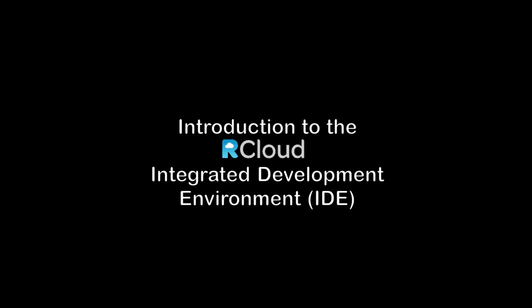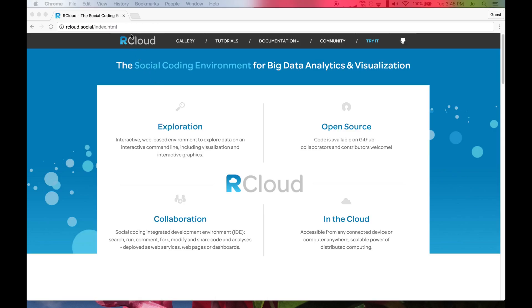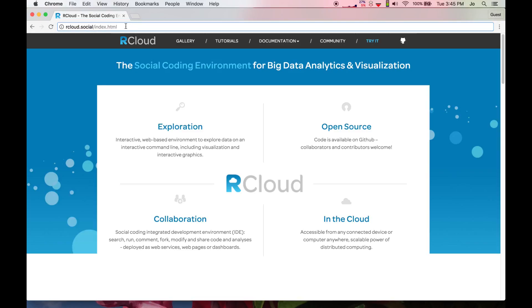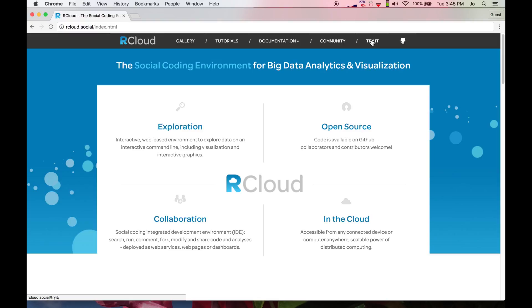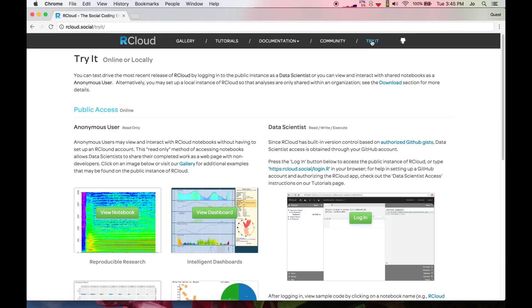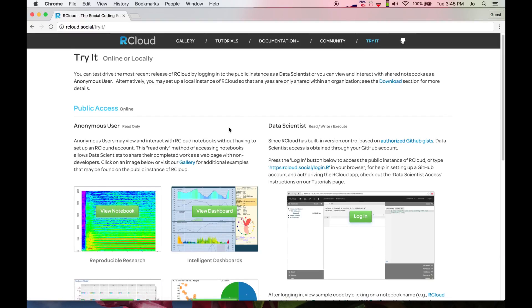Hello and welcome to this introduction to the R-Cloud Integrated Development Environment video tutorial. In this video, I'll demo various features of the R-Cloud IDE using the public instance, which you may access at rcloud.social through our Try It page.